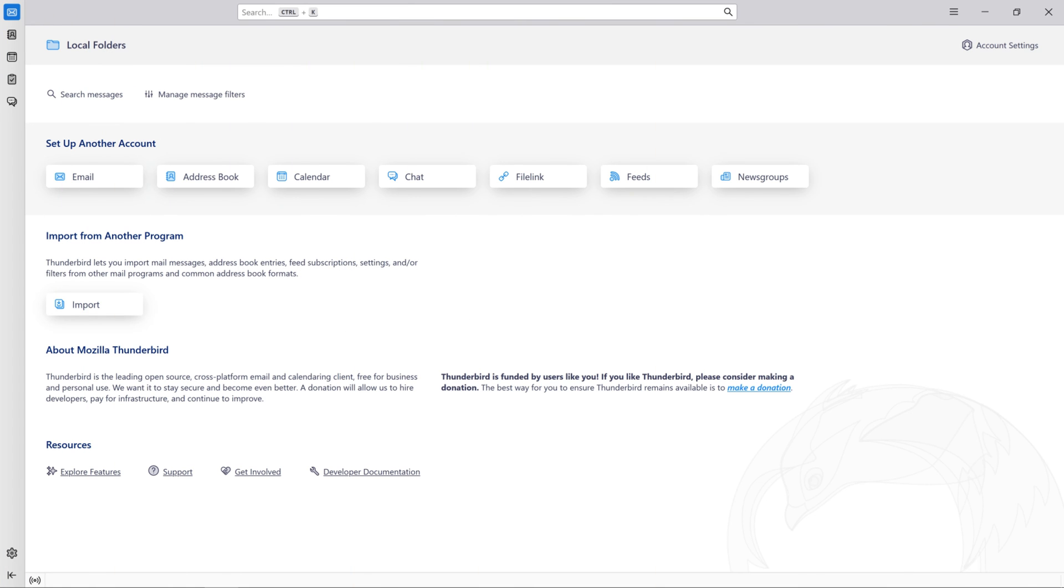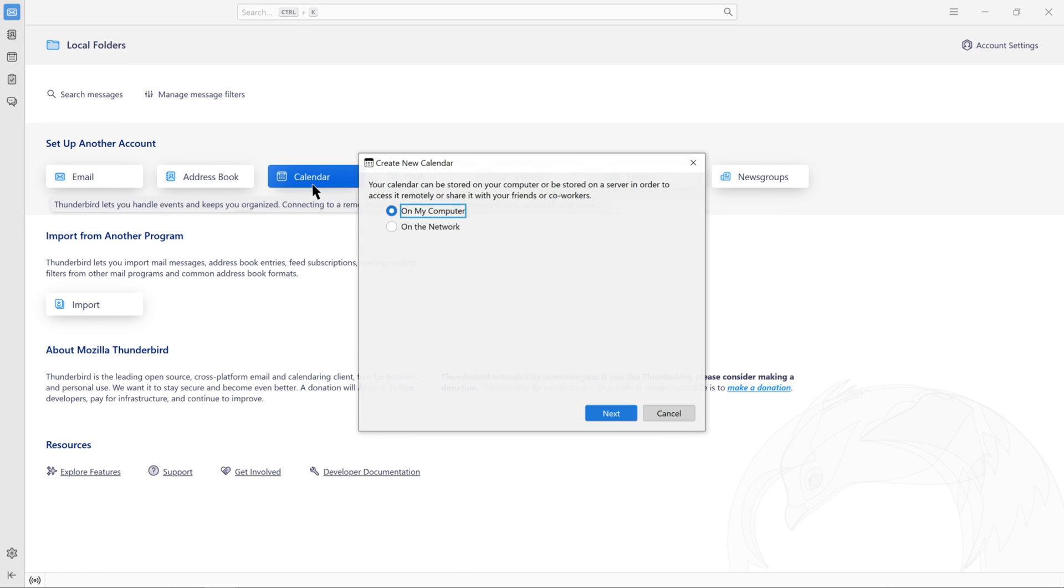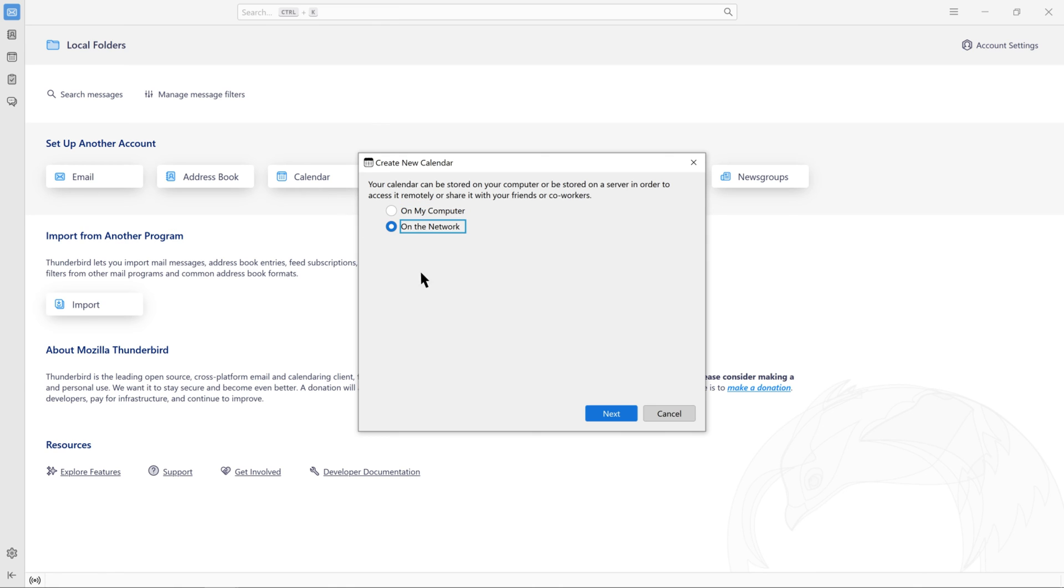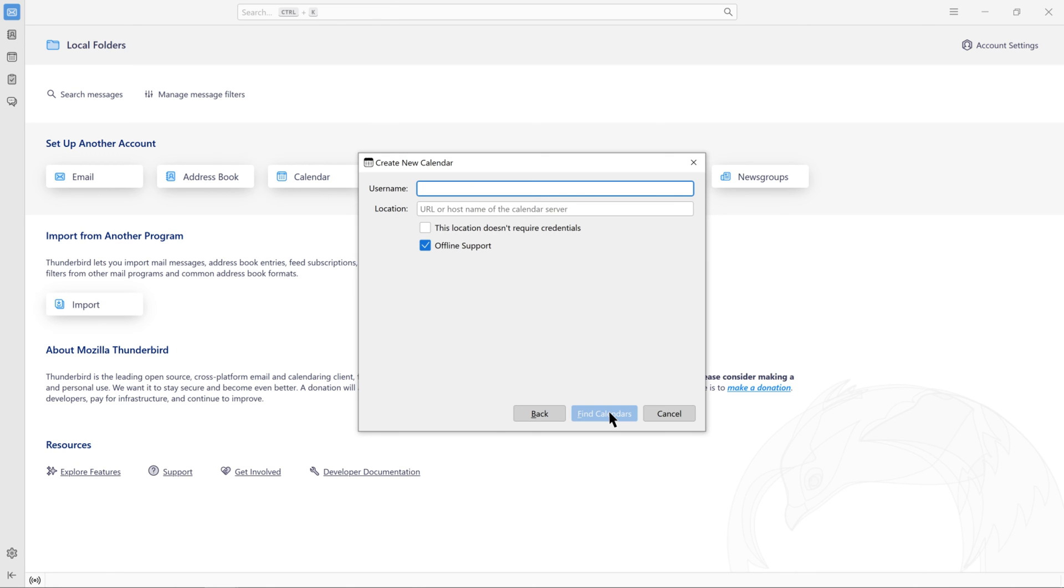To sync with Mozilla Thunderbird, launch Thunderbird and select Calendar in the Choose What to Setup field. Choose on the network and click Next. Enter your username and paste the Thunderbird URL you copied from Synology Calendar into the Location field.